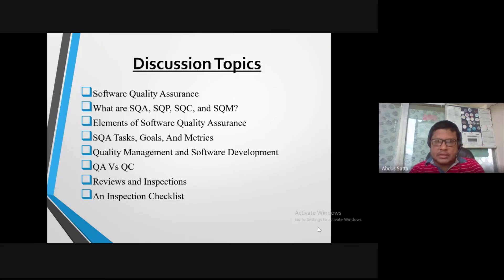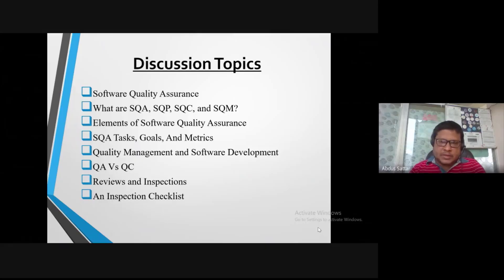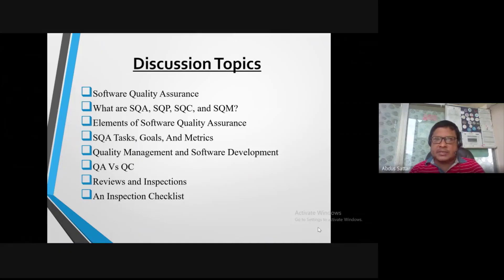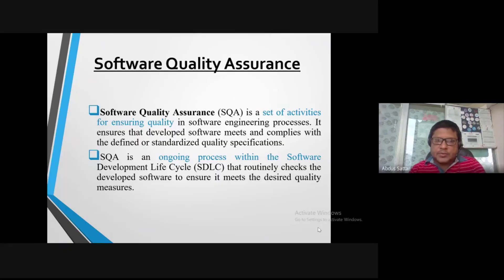I am going to talk about the elements of software quality assurance, tasks, goals, and metrics. I will also cover quality assurance and control, as well as review by inspection.